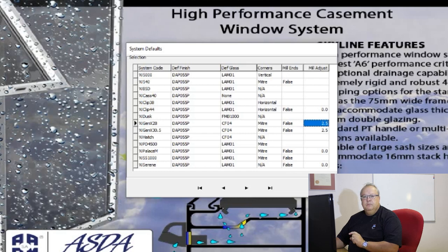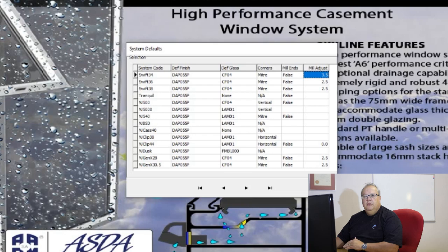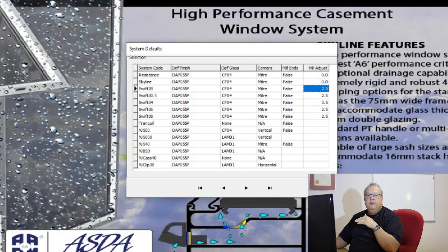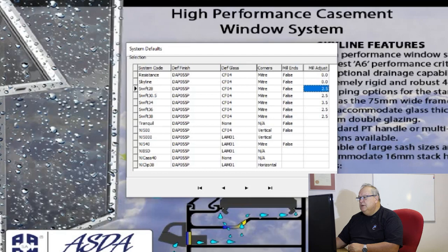I can also specify whether or not I want to mill the ends of my profiles, and what the mill adjustment amount is. Milling the ends of the mullions means you are not going to use the million connection blocks placed between the glazing rebates and the end of the mullion. On Swift 28, you'd allow an additional 2.5 millimeters on each mullion end so it fits into the glazing recess. Those are the defaults you can set per system.